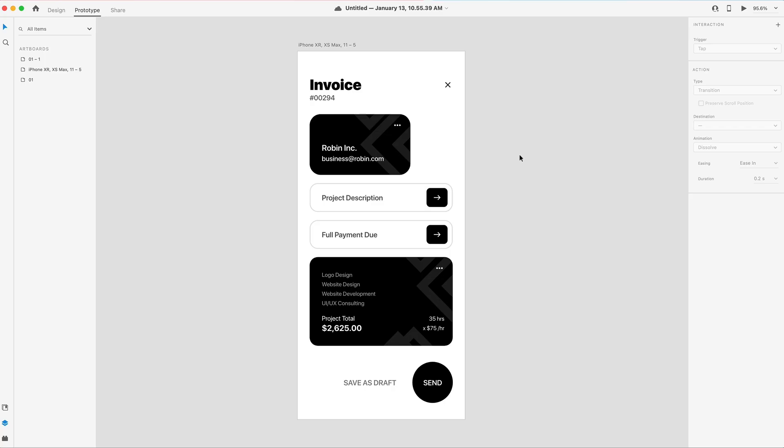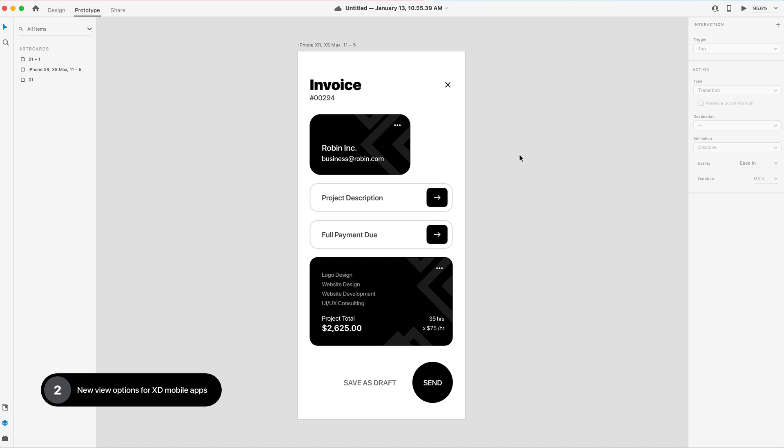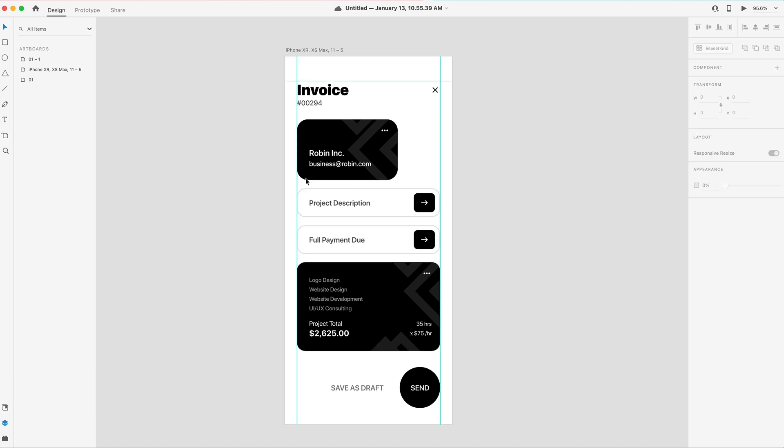The second new feature is not really much to look at, but it's new view options for XD mobile apps. When you preview an app prototype on your phone, whether that's on the iOS or Android Adobe XD app,